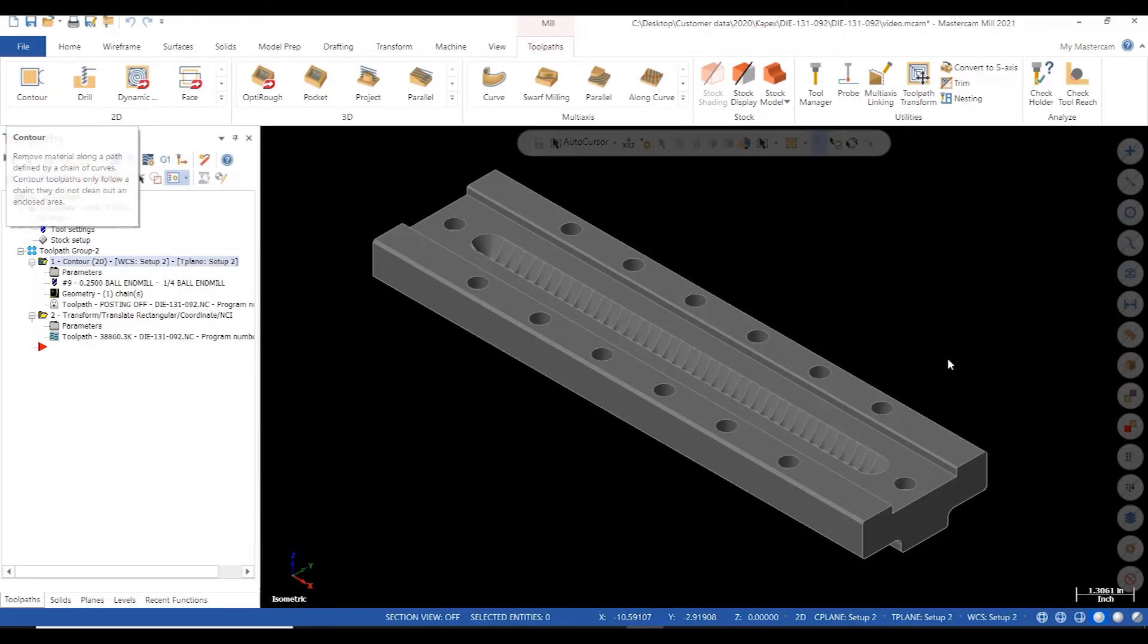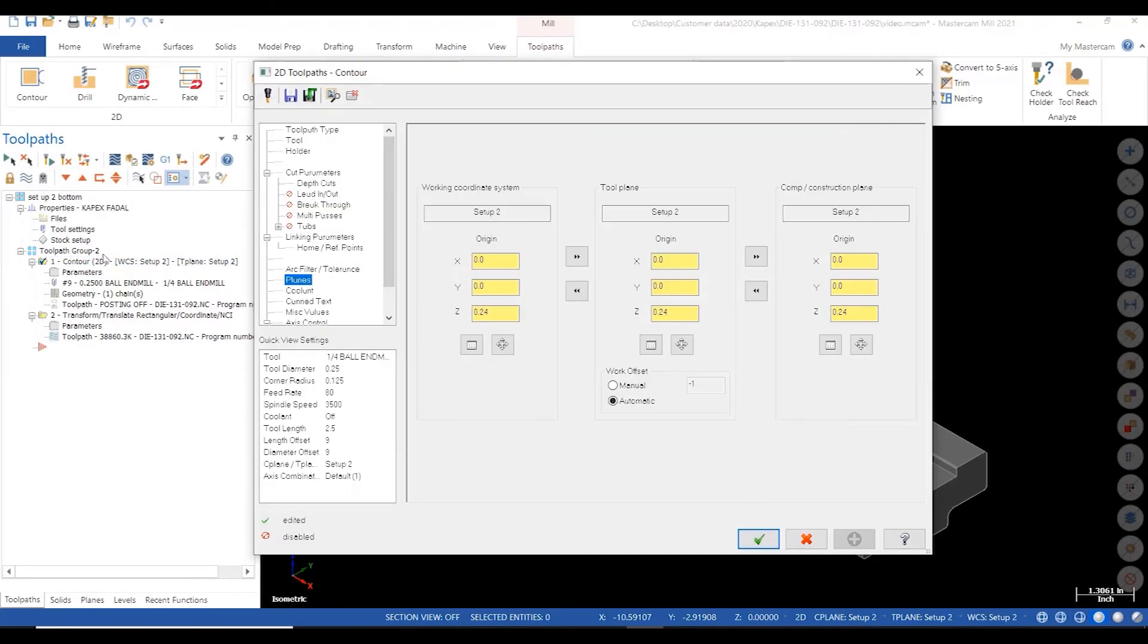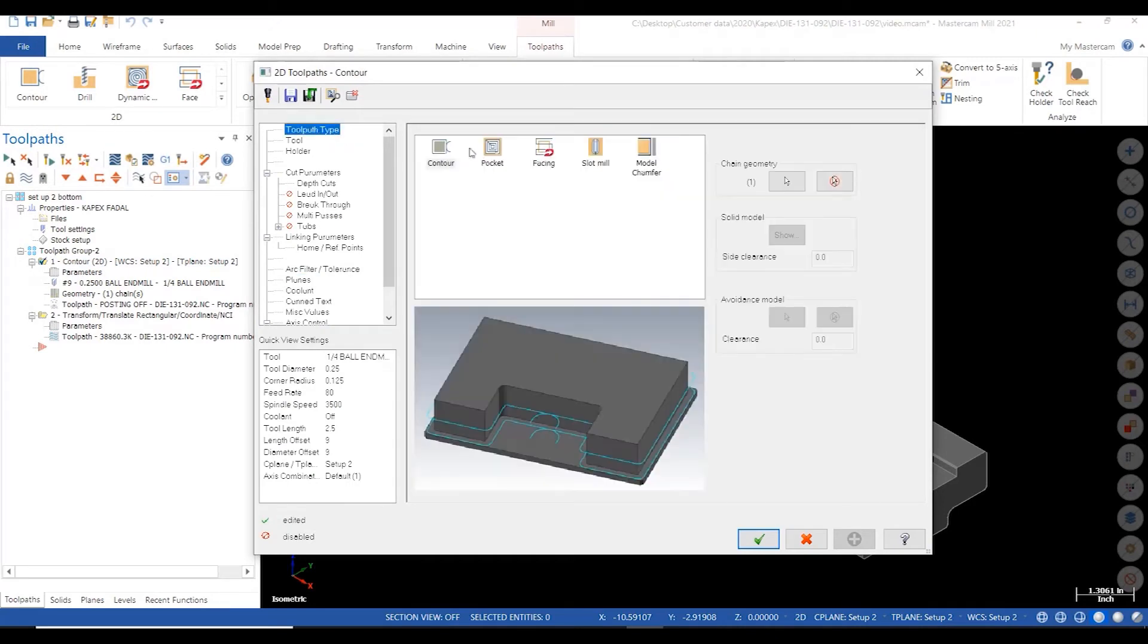I'm going to use a simple 2D contour cutter path. I'll select my geometry. I'll select my cutter from my preloaded tool library to save time.